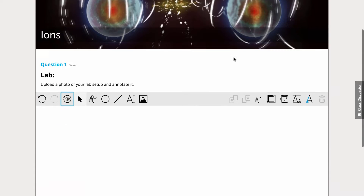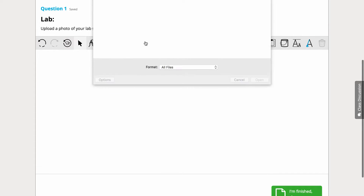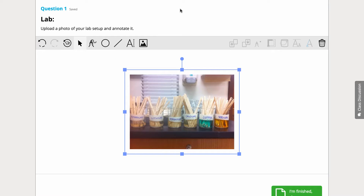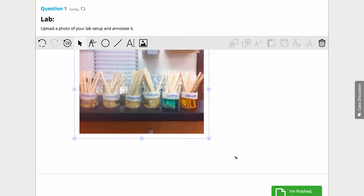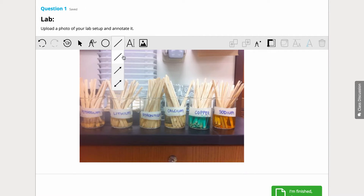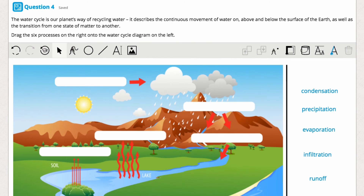Students can also upload and annotate images, such as photos of their lab setup. These photos can easily be resized and positioned with the handles in the corners. Images can be annotated in a number of ways too — students can draw lines with the line tool and type in labels or comments with the text tool. You can use it for cloze or labelling tasks too.